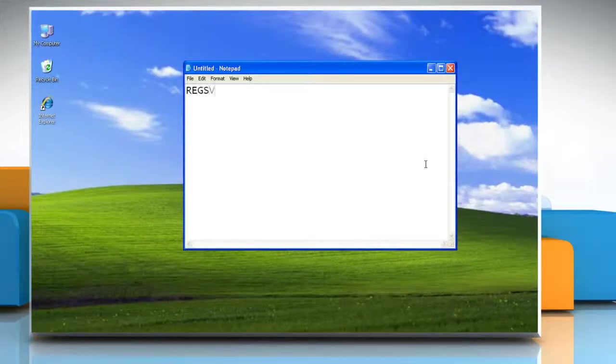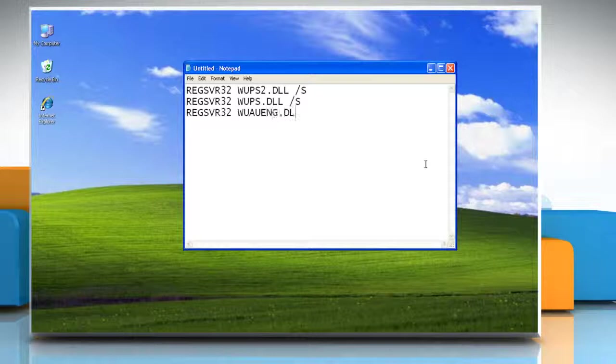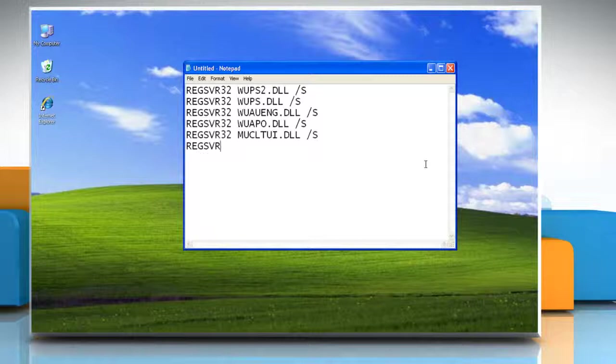Type the commands showing on the screen in the Notepad window. Or you can also copy these commands from the description given below and paste them into the Notepad window.